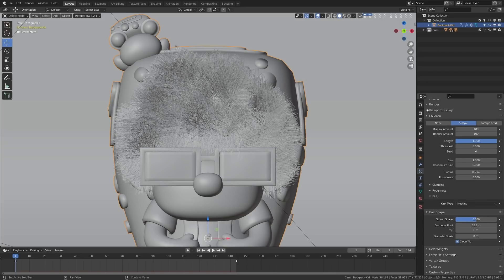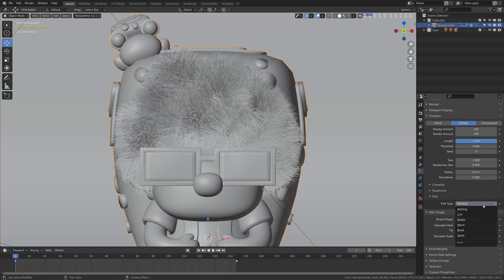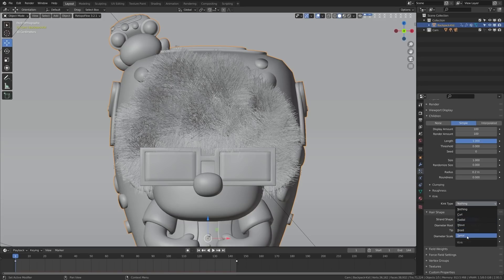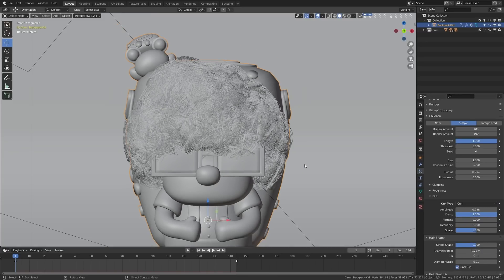When doing humanoid characters most of the tweaking you'll do is right here, and then you'll hop into comb mode. Lastly we have the kink type. Most people with volume to their hair aren't going to be fuzzy like an animal - they're going to have kinks like curls, radials, waves, braids, and spiraling. Personally I found that curl tends to be most useful for most types of hair that aren't straight, more so than the others. When we turn that on you can see we get kind of this grandma style haircut.